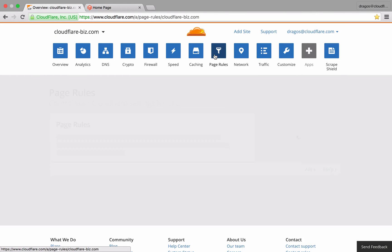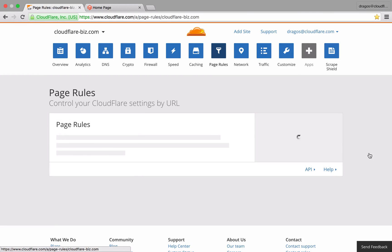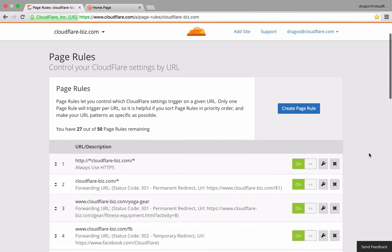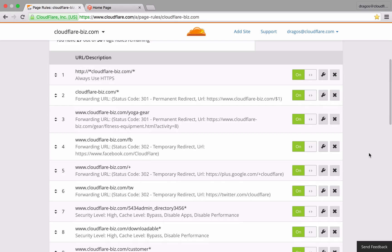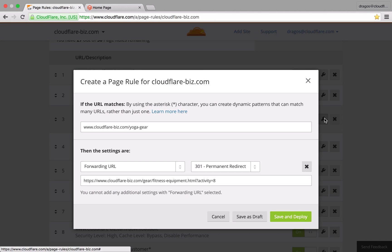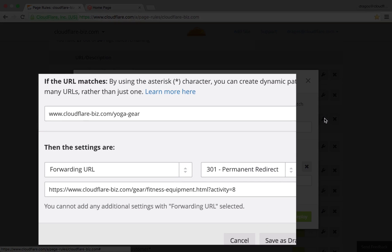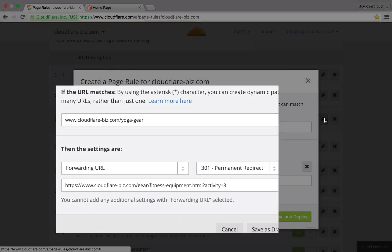With PageRules, you can redirect URLs in a number of ways, both internally and externally. In this example, I'm using 301 permanent redirect to create a user-friendly URL for specific search results.